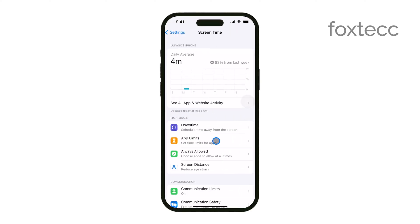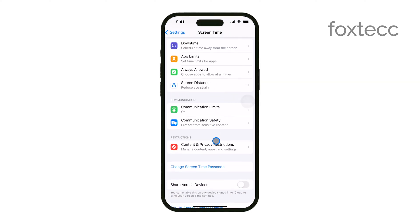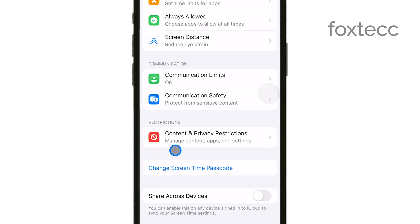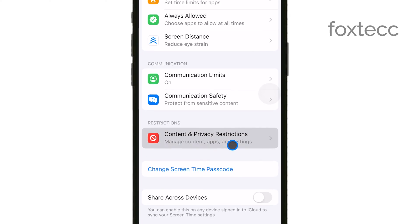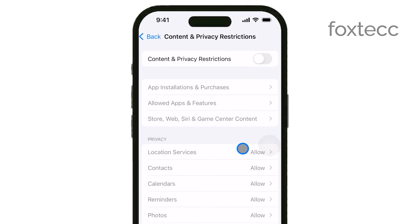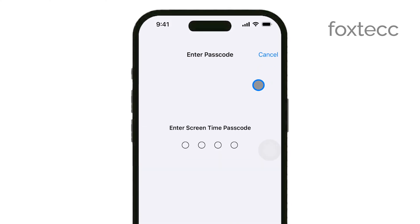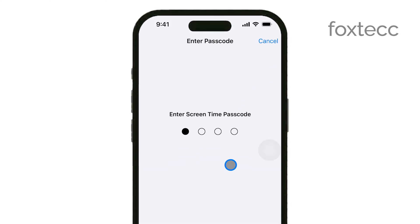Inside Screen Time, you'll want to select Content and Privacy Restrictions. If this isn't already enabled, you'll need to toggle it on. This is a necessary step to access and adjust the content settings.